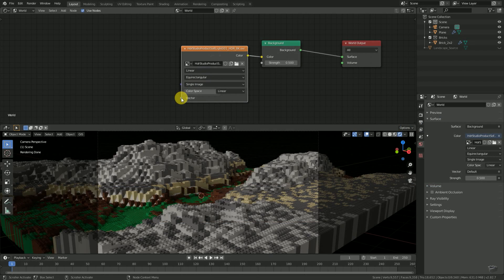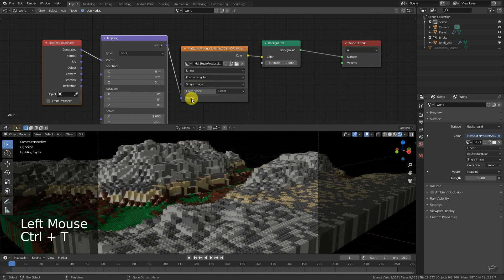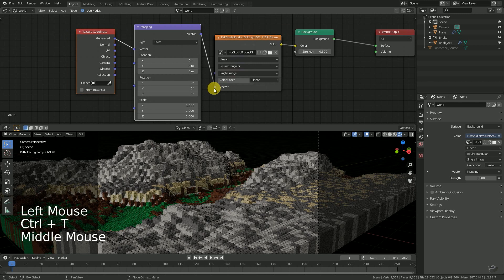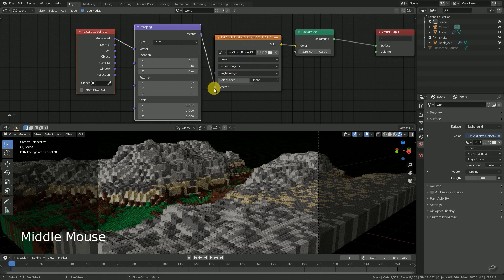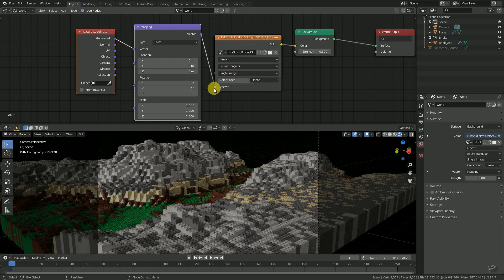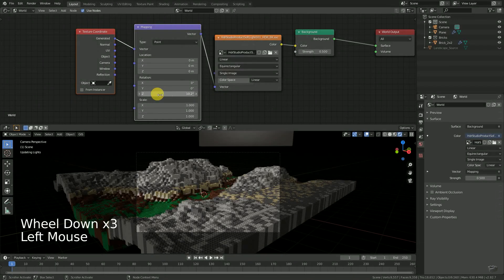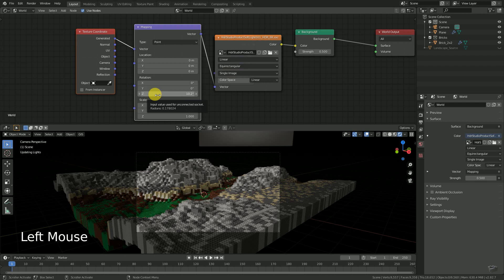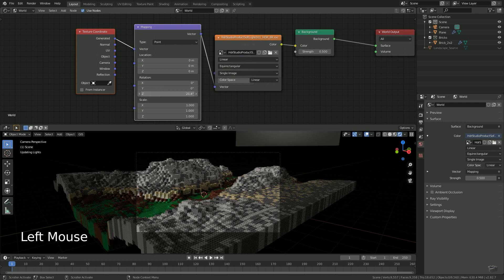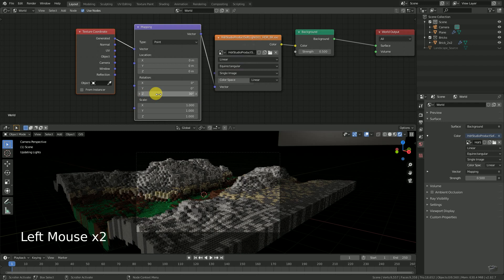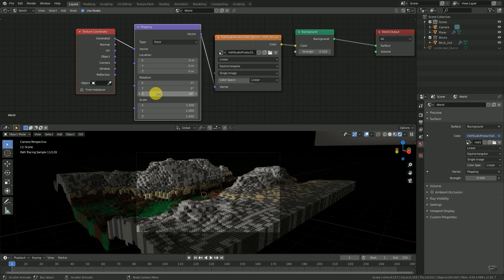If we now select the image node and press Ctrl+T, the needed nodes are added and connected automatically with each other. All we have to do is adjust the Z rotation until we get the desired lighting for our scene.